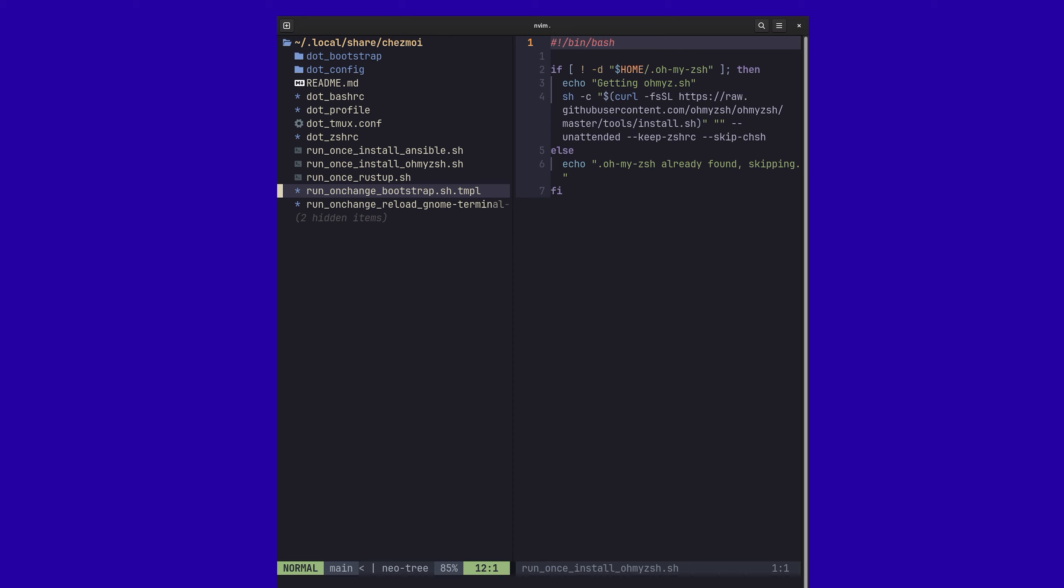But it also has this other really cool feature where you can actually run on change. So whenever there's some change to a given file, it can detect that and then apply the changes again or kick off the script.